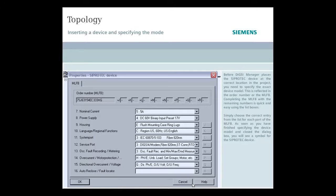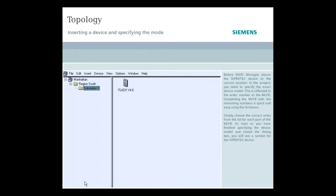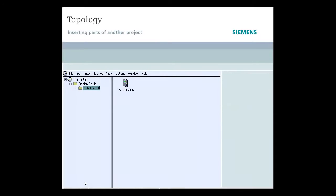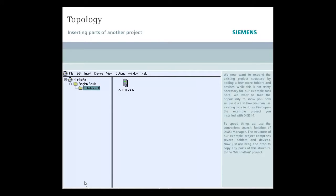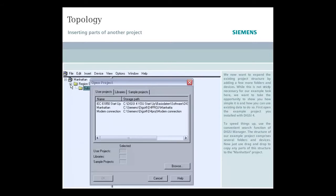We now want to expand the existing project structure by adding a few more folders and devices. While this is not strictly necessary for our example task, we want to take the opportunity to show you how simple it is and how you can use existing data to do so.